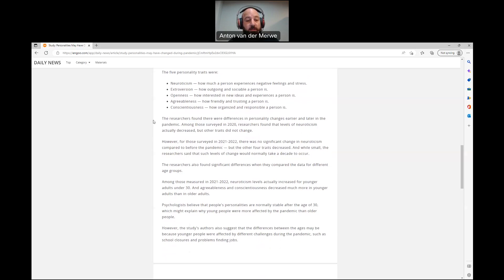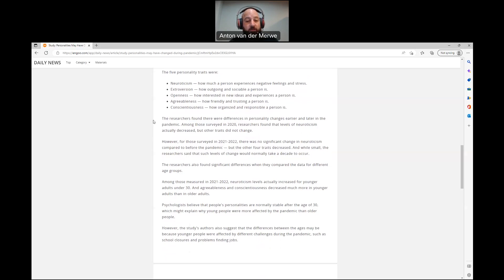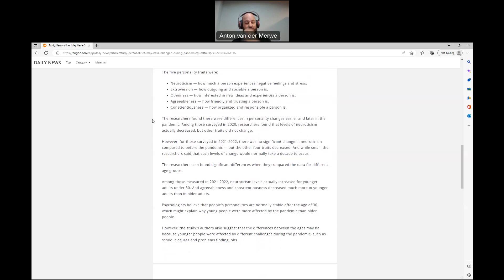Psychologists believe that people's personalities are normally stable after the age of 30, which might explain why young people were more affected by the pandemic than older people. However, the study's authors also suggest that the differences between the ages may be because younger people were affected by different challenges during the pandemic, such as school closure and problems finding jobs. Interesting.